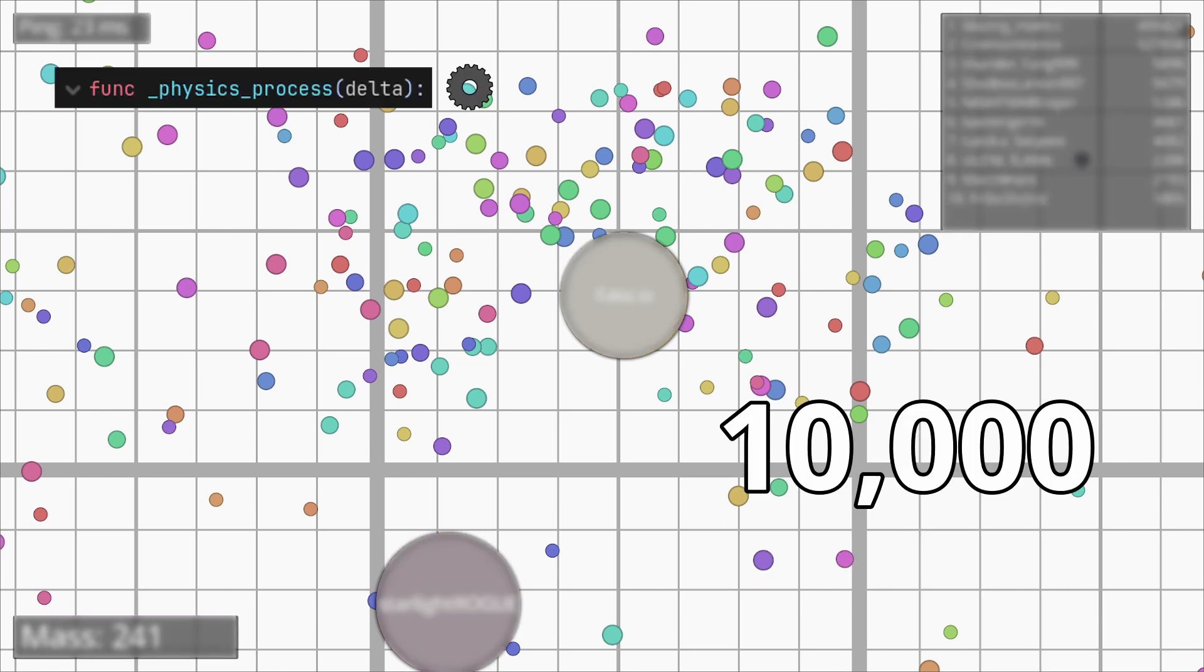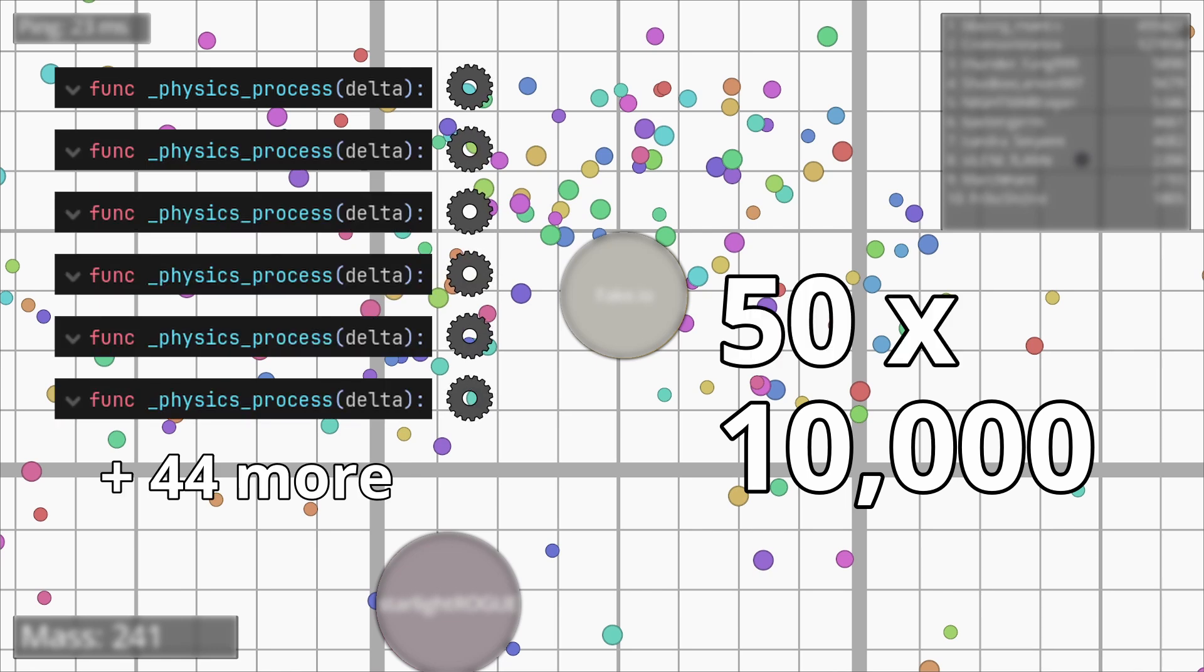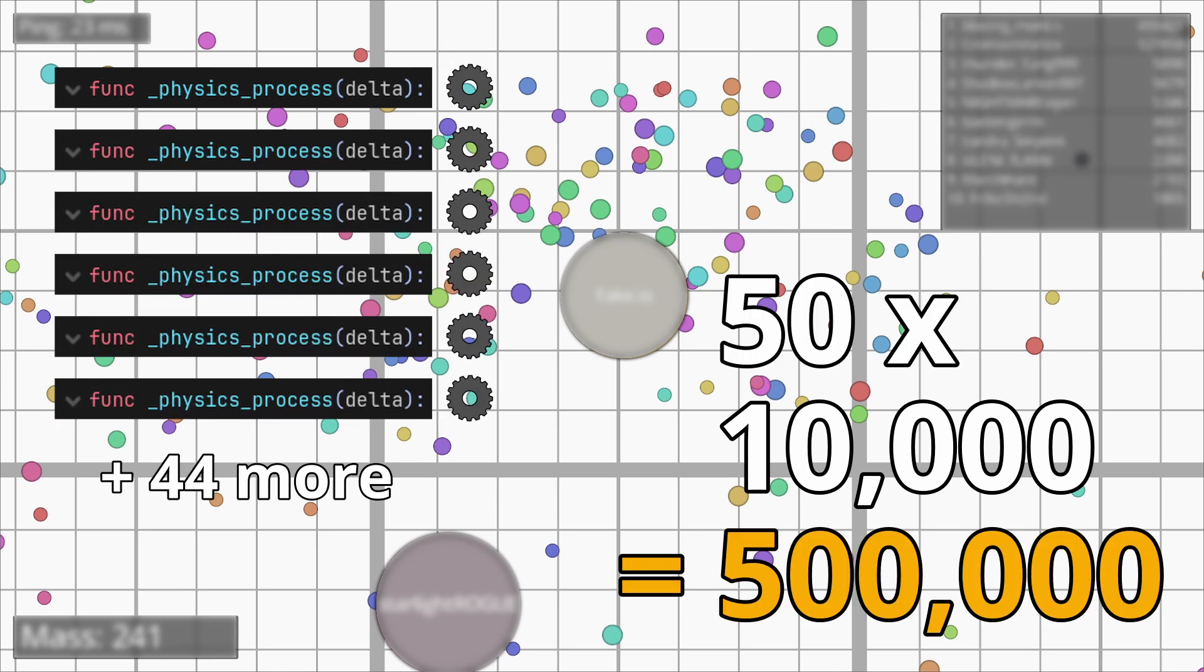This is done every physics frame for each area 2D. In this case 50 times for each bot. In total it adds up to 500,000 checks.